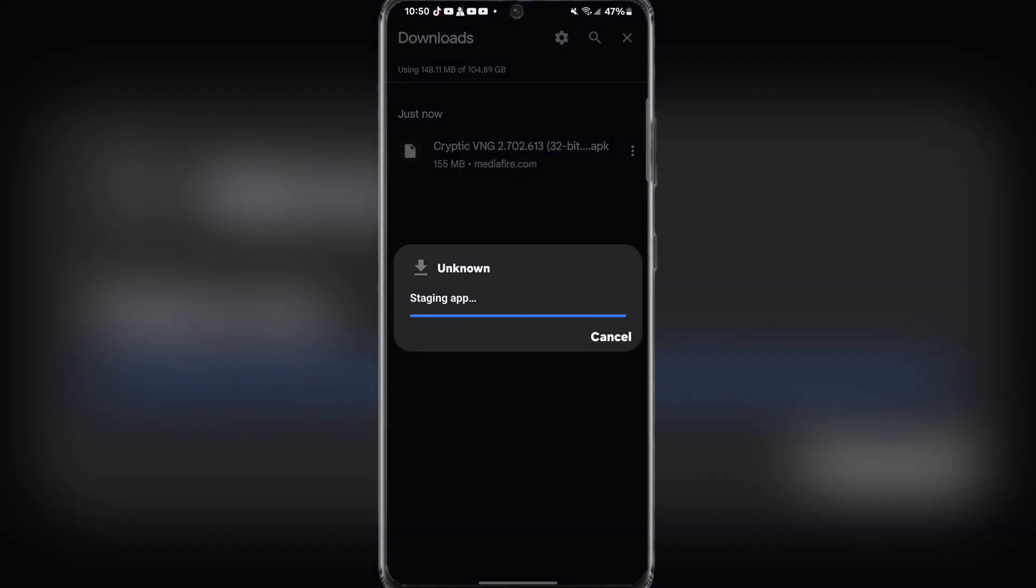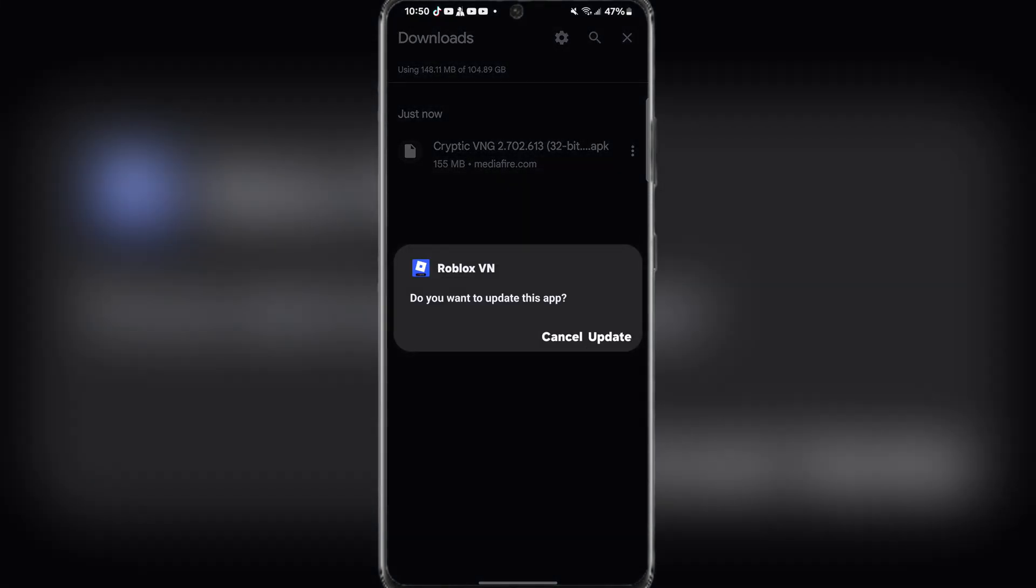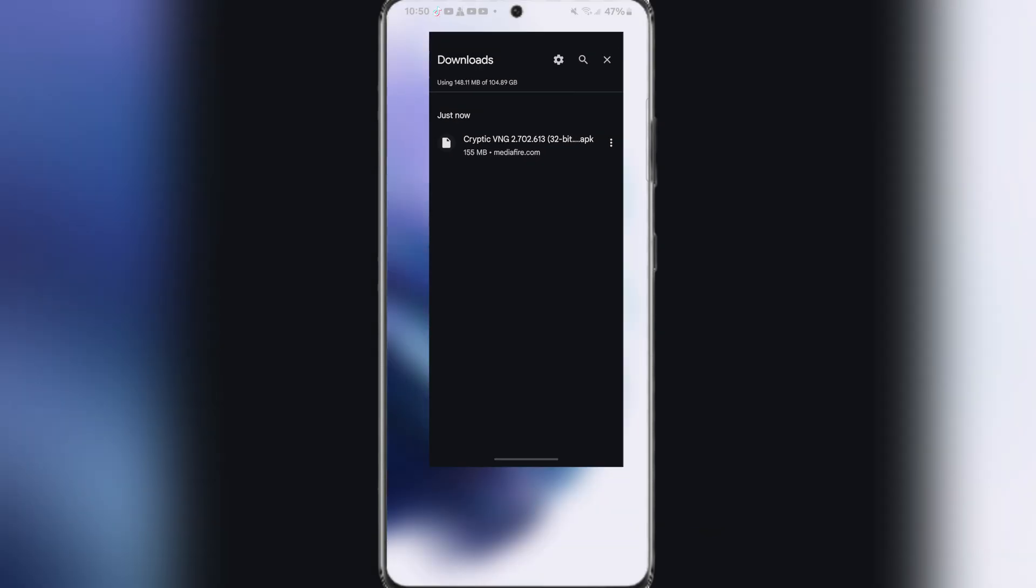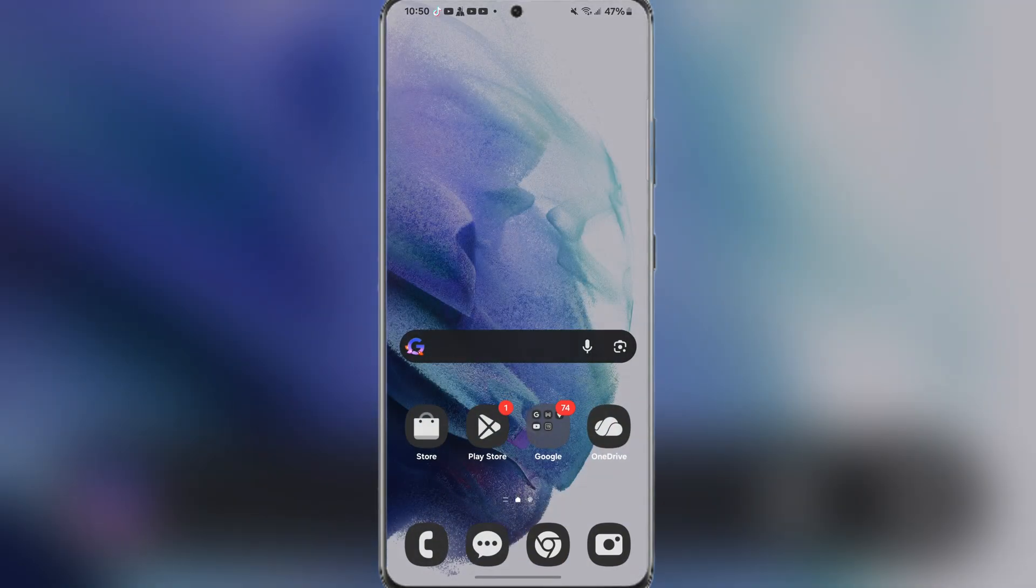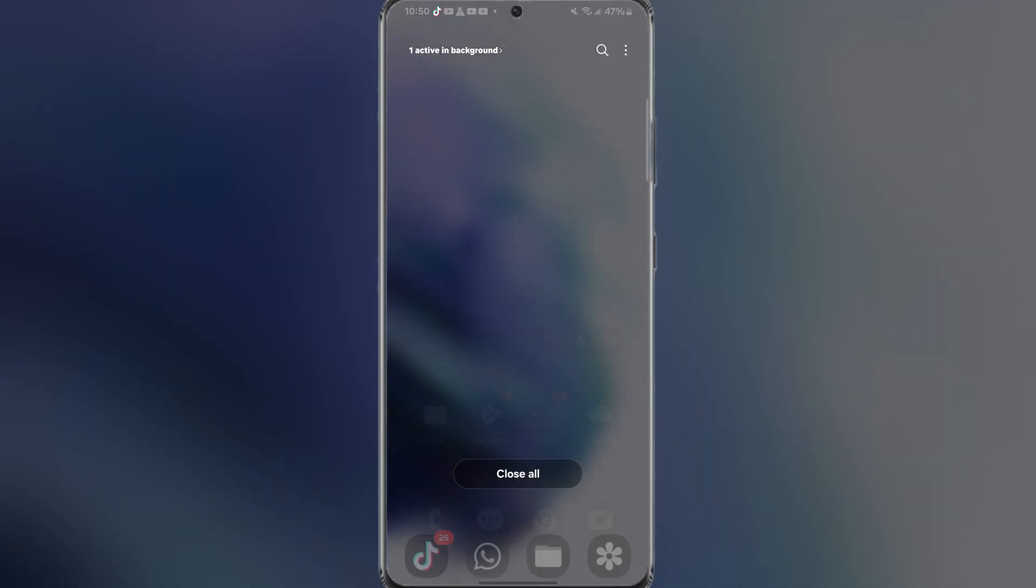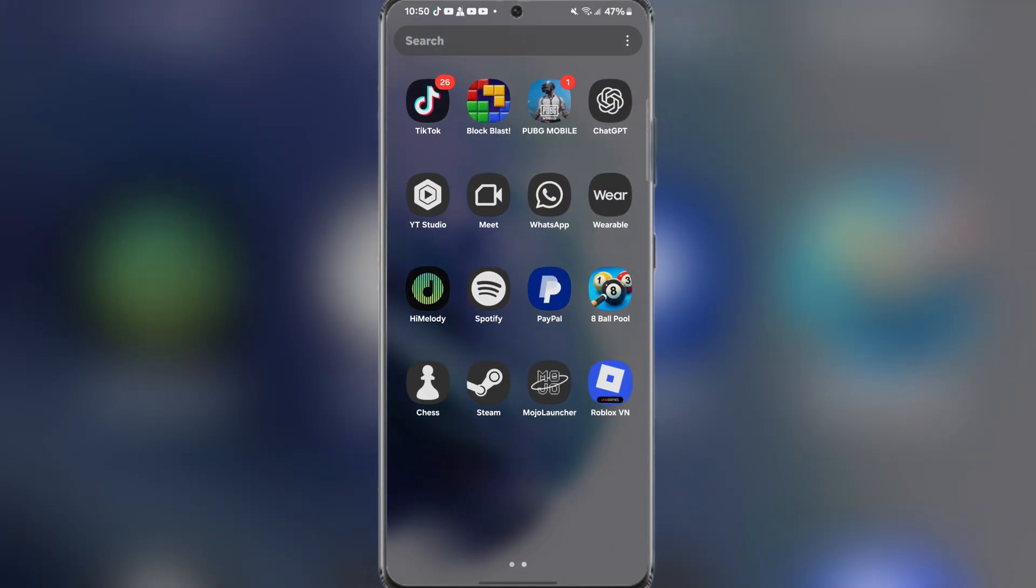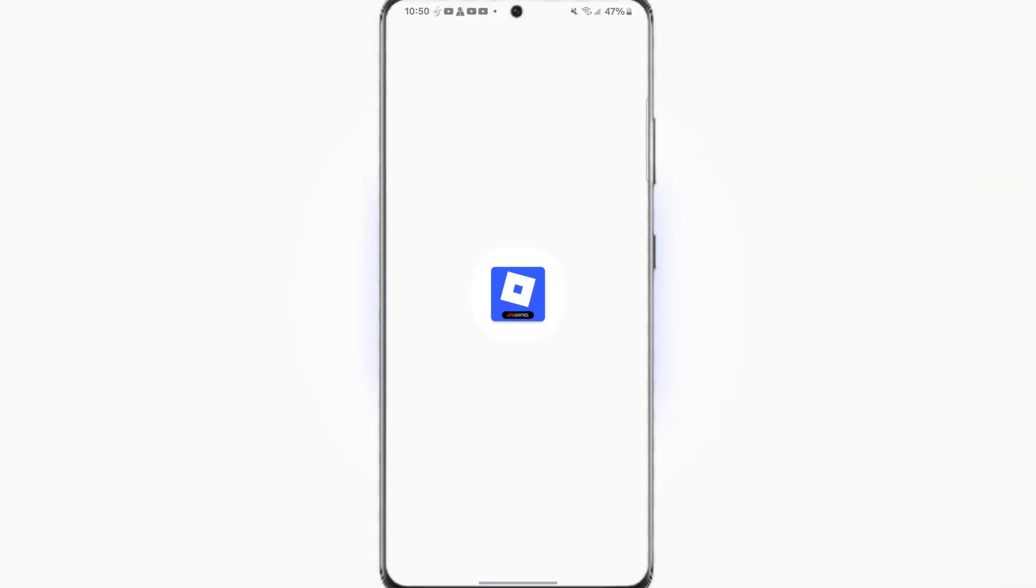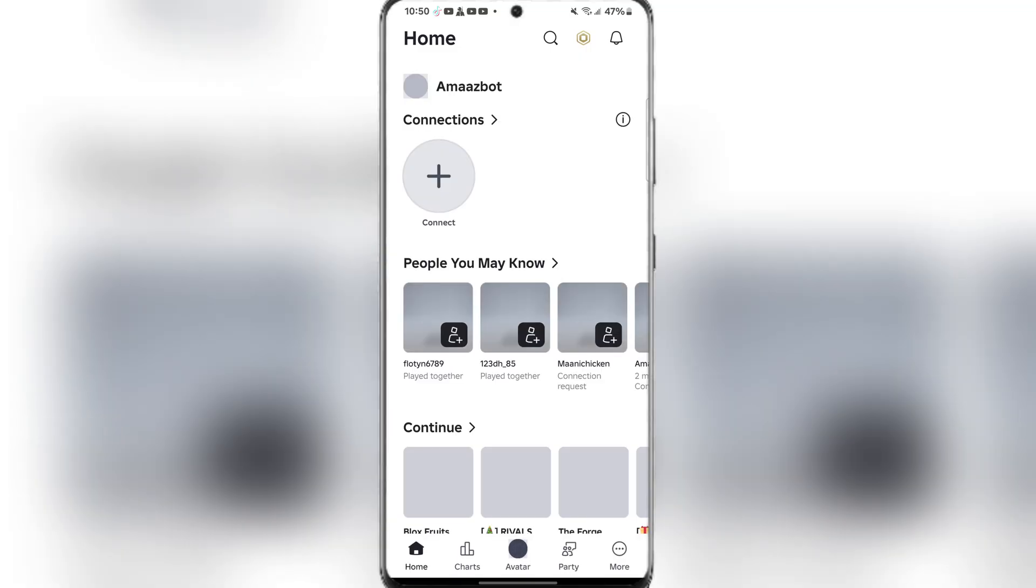Once installed, simply click on it and then wait for it to finish installing. After it has been installed, simply open the app and log in with your Roblox VNG account.